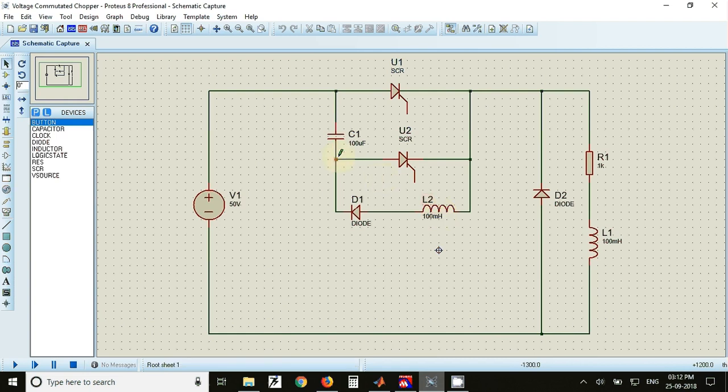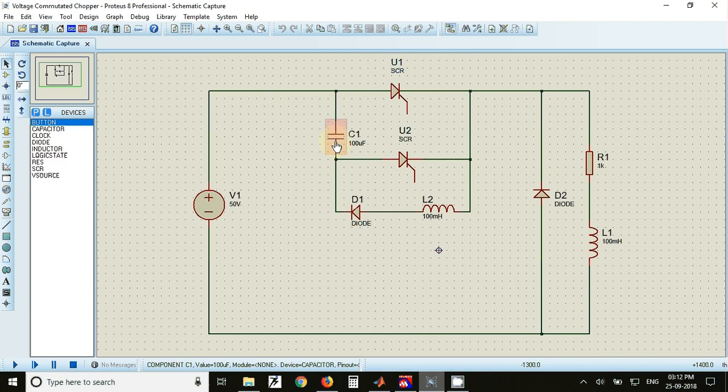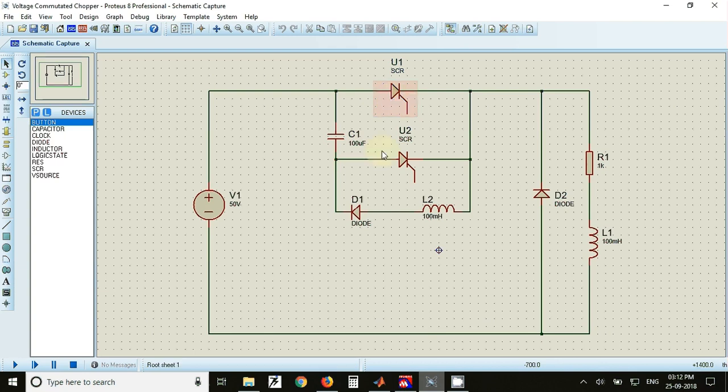After fully charging, the capacitor will get open circuited and current stops flowing in the capacitor. If you want to turn off the main thyristor, you have to fire the auxiliary thyristor or SCR number 2.